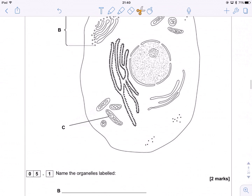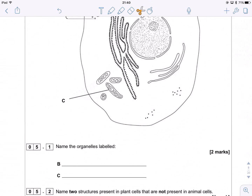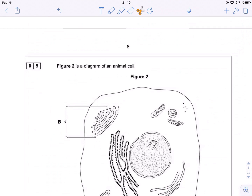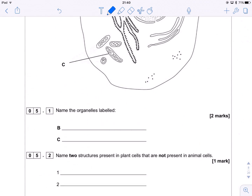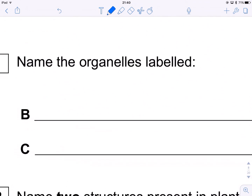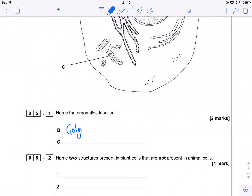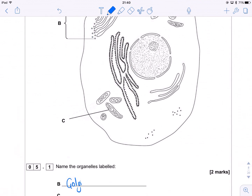We've got to label B and C. There is B — it looks like a flattened stack of membrane disks, and they're not connected, which means it could only be the beautiful Golgi. Responsible for packaging and modifying proteins that have been made by the rough endoplasmic reticulum.